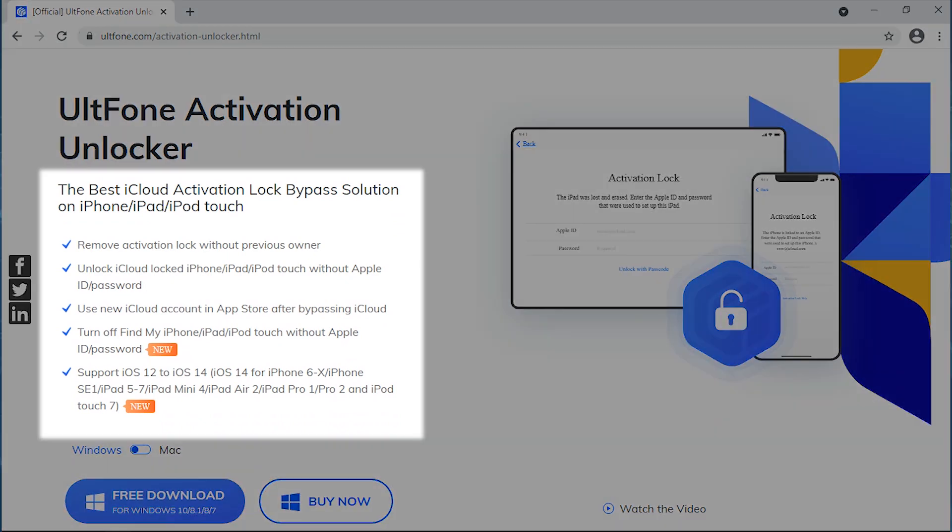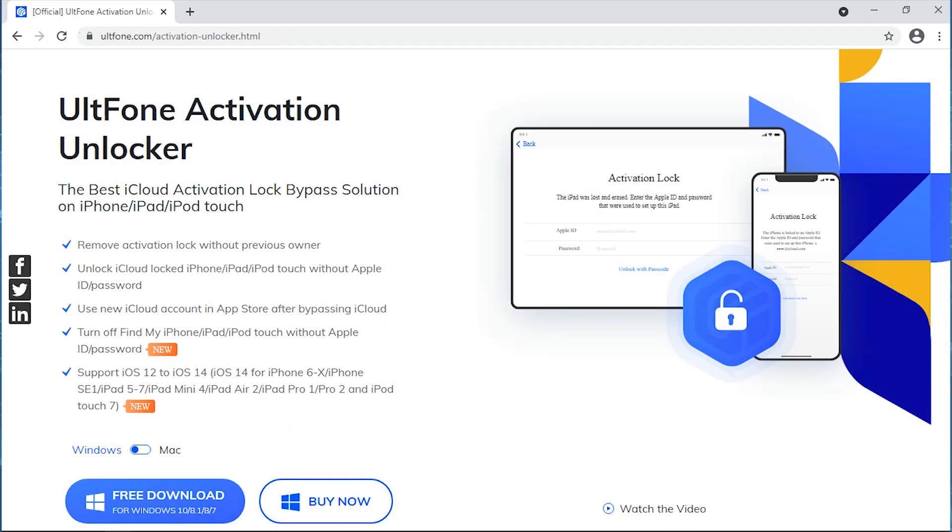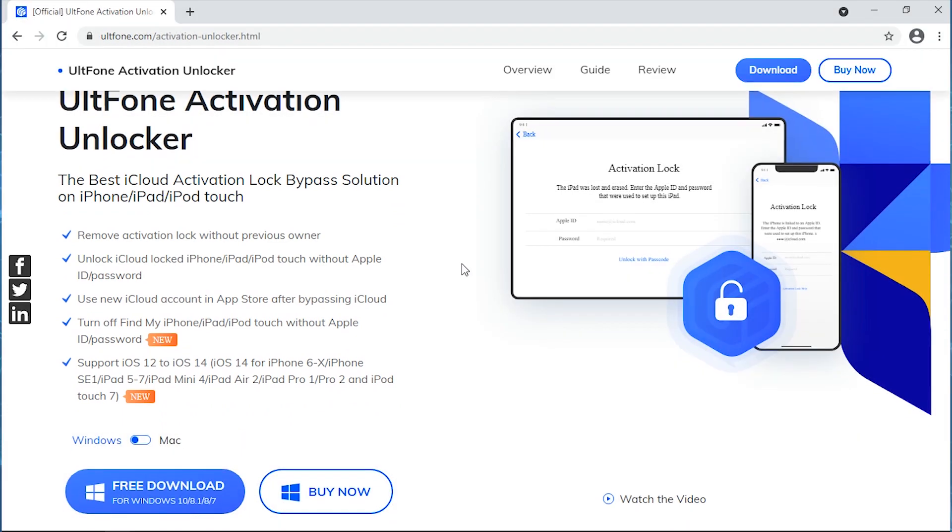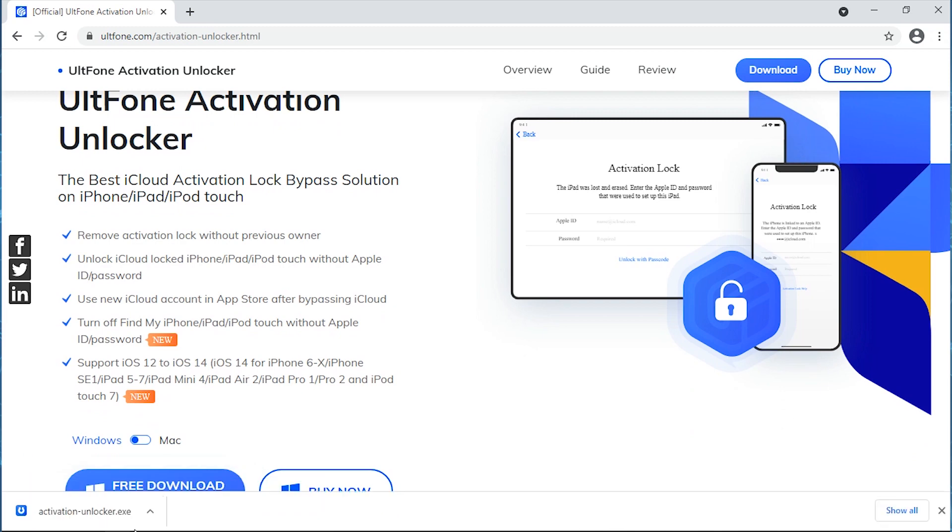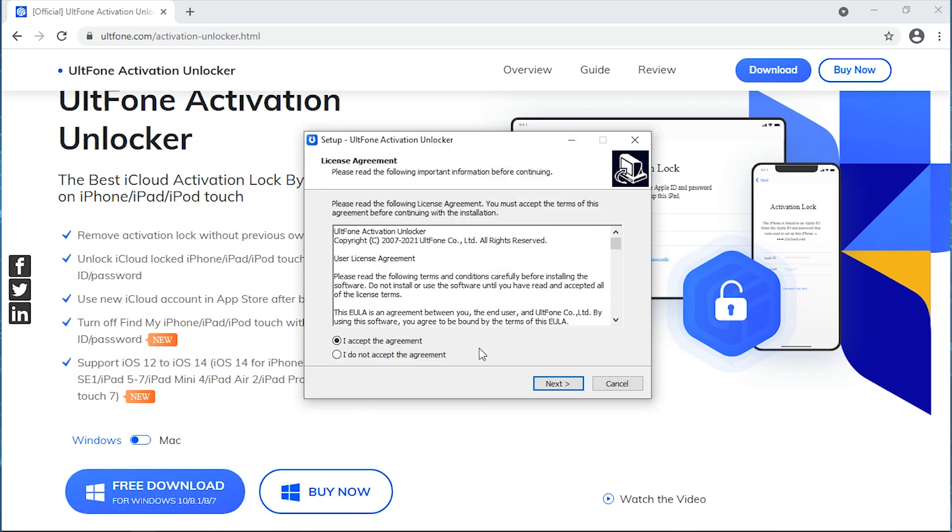This software helps you remove iCloud ID and bypass the activation lock screen even when you don't have its password. All you have to do is perform these steps: download the tool from the official website or from the link available in the description.